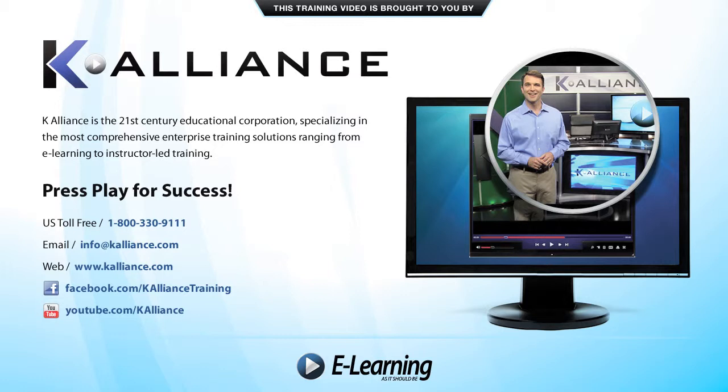After watching this video, be sure to become a Facebook fan to receive the latest updates, promotions, and course releases. You can also subscribe to our YouTube channel to preview the latest desktop, soft skills, and IT training videos.